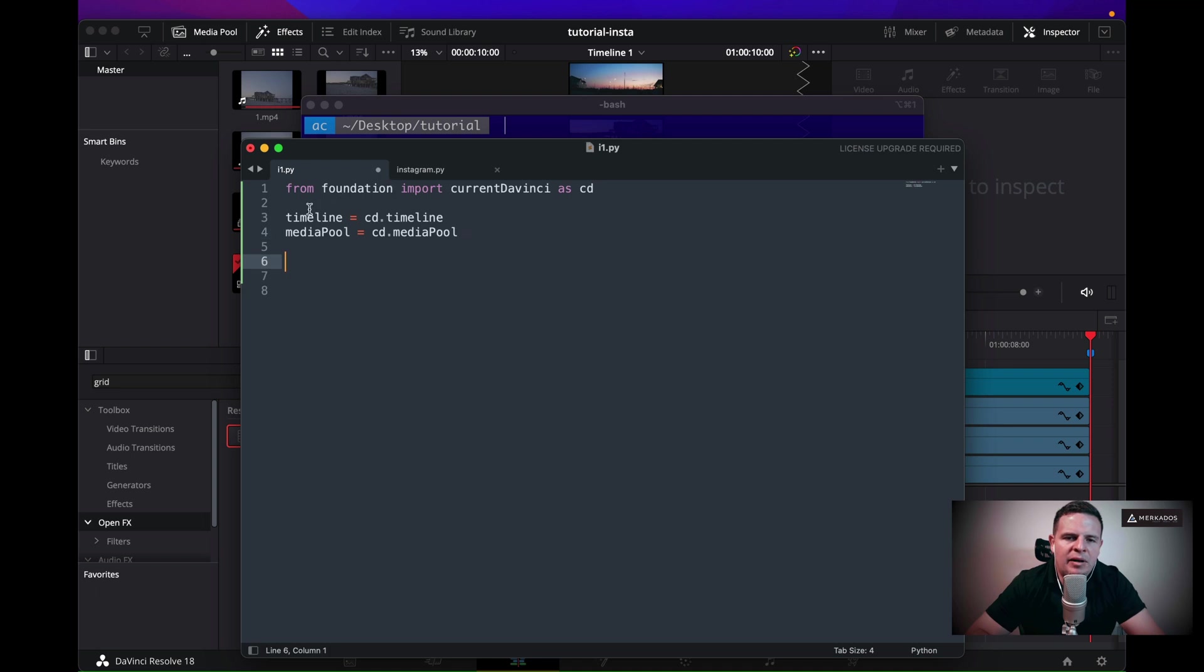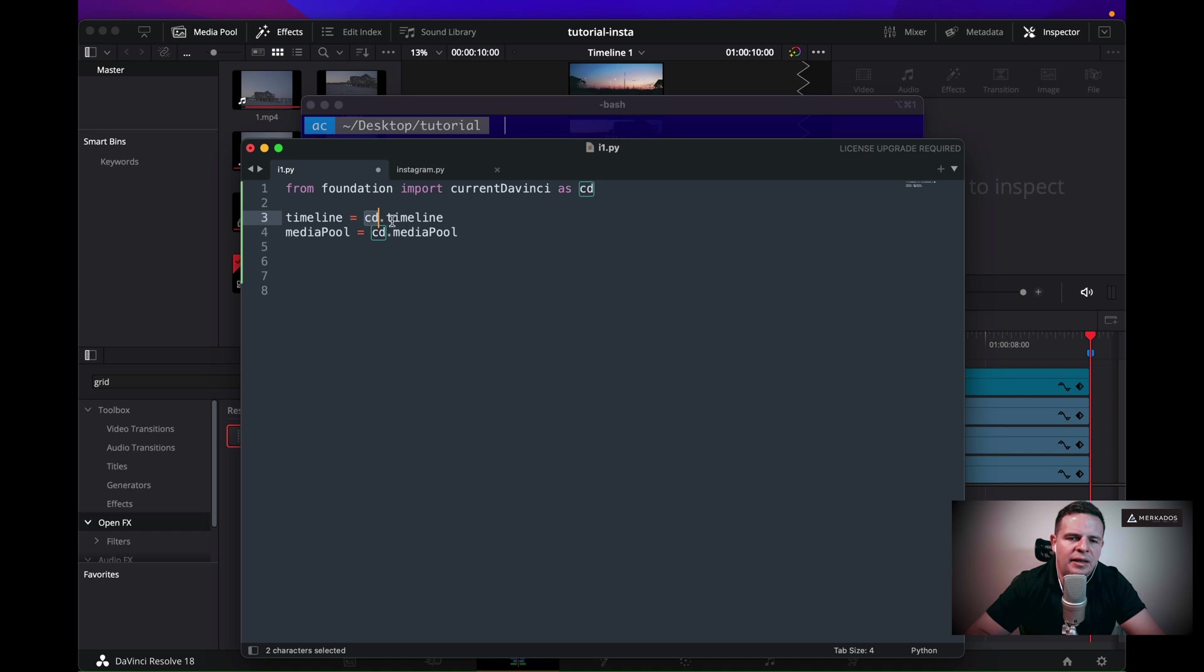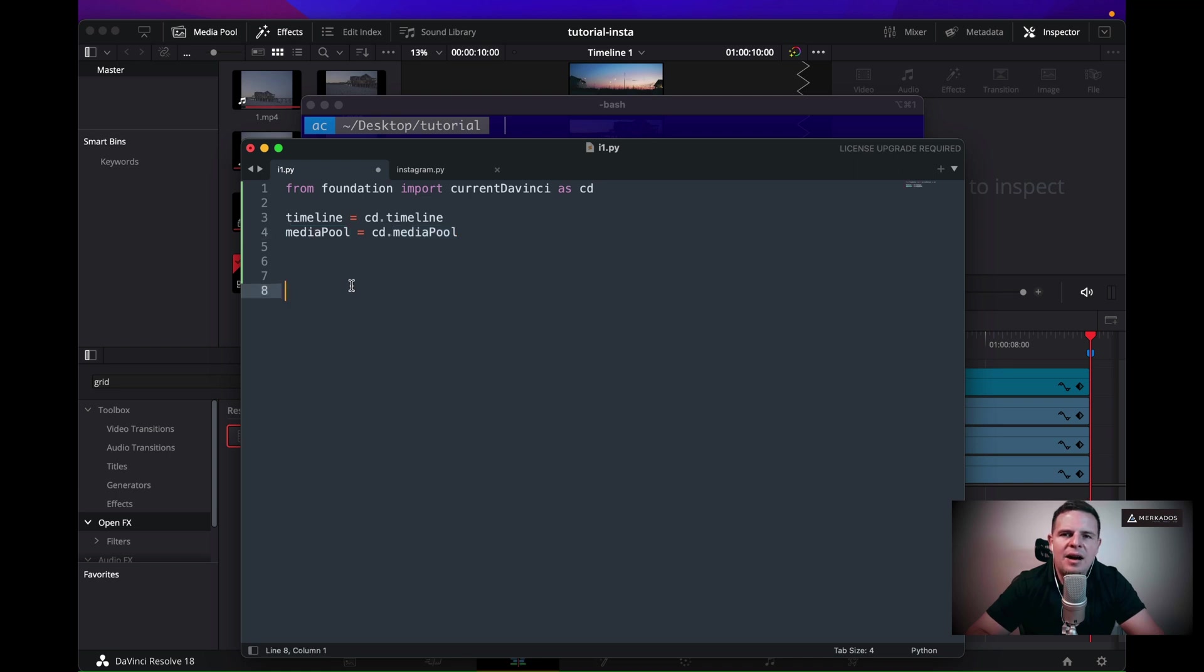Second part is I am importing that as cd, and then using the object cd and the property timeline to create a timeline, and the cd.mediaPool to create a media pool. So that's our first step.